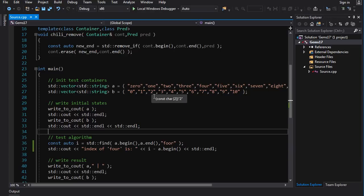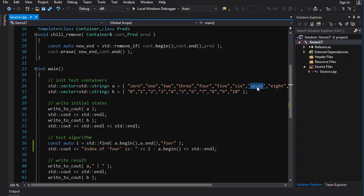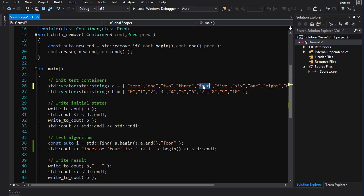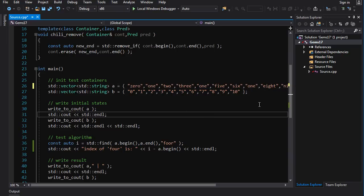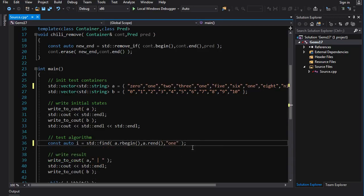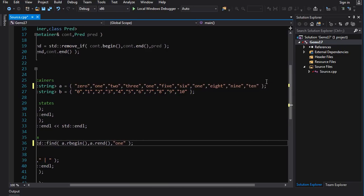Here's a little puzzle: say I put multiple ones in the container and I want to find the last one. Find starts from the beginning and returns on the first match, so how do we get the last match? The way I would do it is use `std::find` but with `rbegin` and `rend` to get reverse iterators — iterators that start from the back. That way you're guaranteed to find the last occurrence first.